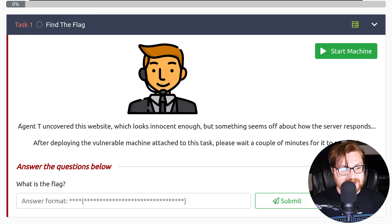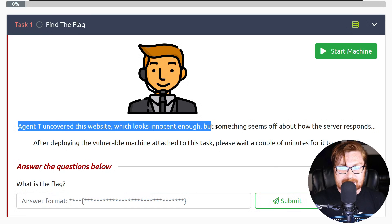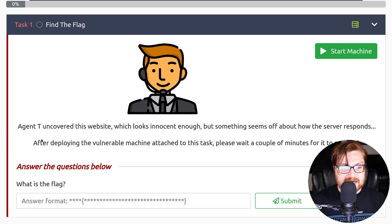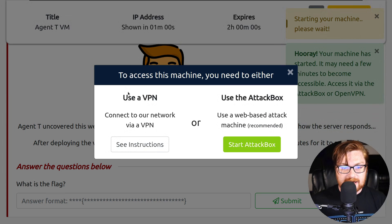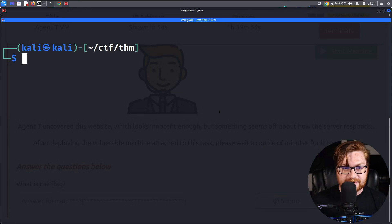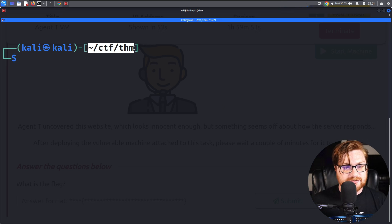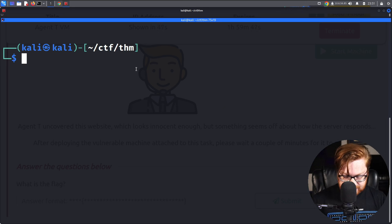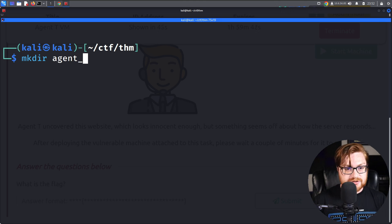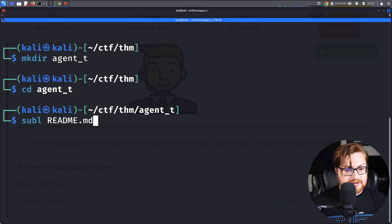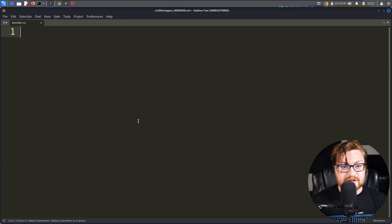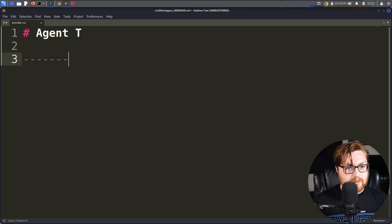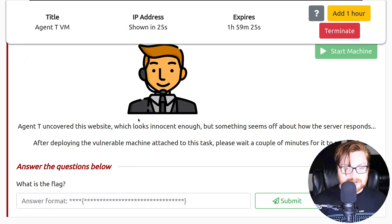So this challenge is called Agent T. The prompt says Agent T uncovered this website which looks innocent enough but something seems off about how the server responds. After deploying the vulnerable machine, please wait a couple minutes for it to respond. I'm connected to the VPN so I should be able to access the machine once it spins up. I'll hop over to my terminal where I have a directory already created for Try Hack Me machines and rooms. I'll make a dedicated specific directory for this called Agent T, move into that directory, and get a silly readme.md created.